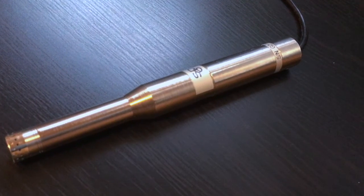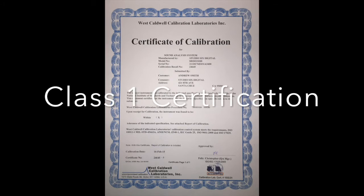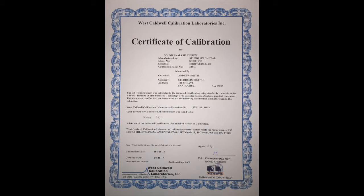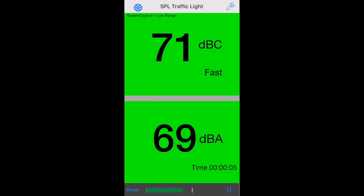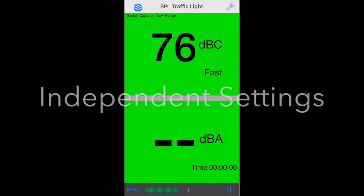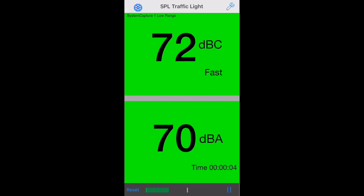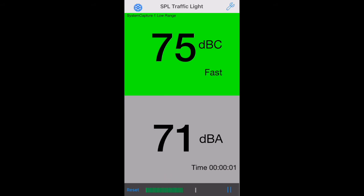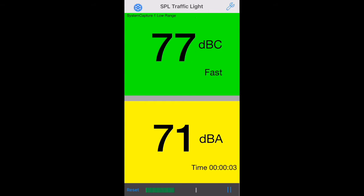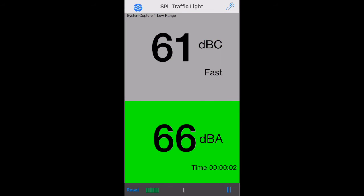Note that it is possible to certify the entire instrument as Class 1 by sending the iPrecisionMic and your iOS device to an independent testing lab. Having two sound level monitors allows SPL Traffic Light to adapt to nearly any community noise standard regulation, since you can set one meter for C-weighted fast and the other for an LEQ or average time. The example here shows exactly that setup. This flexibility makes our SPL Traffic Light the most versatile SPL monitoring system available on any platform.